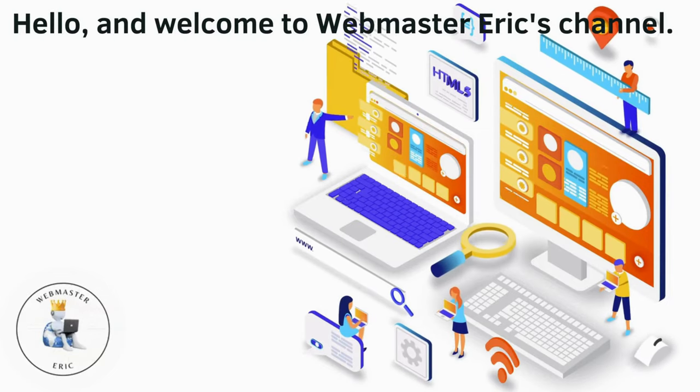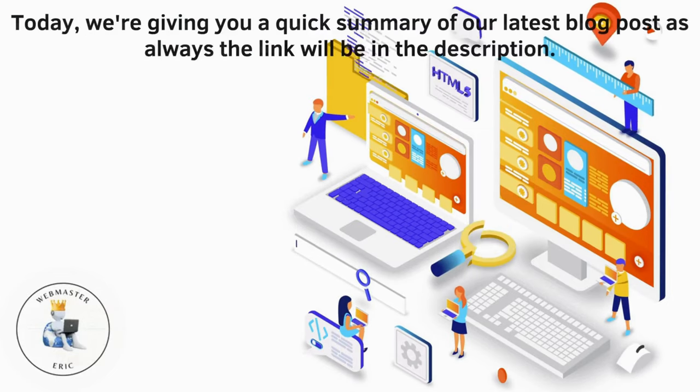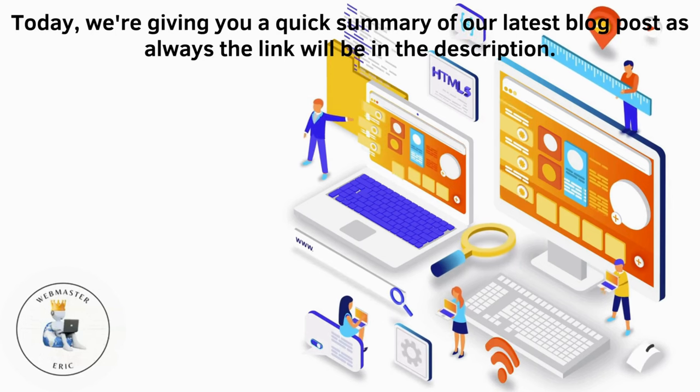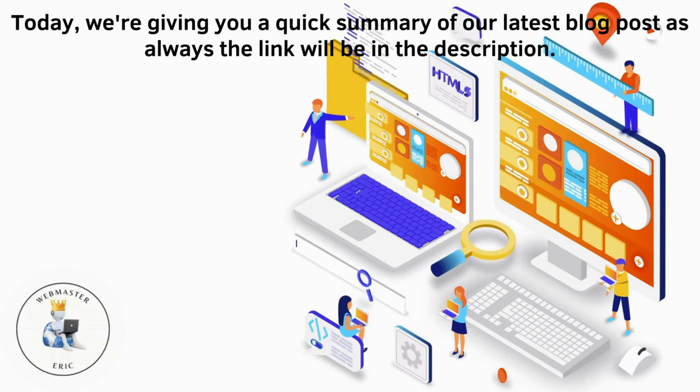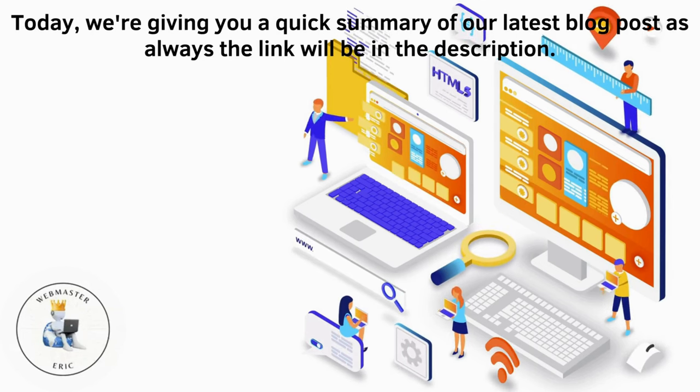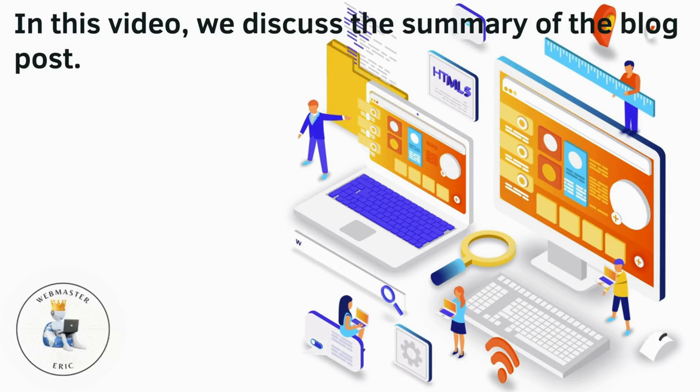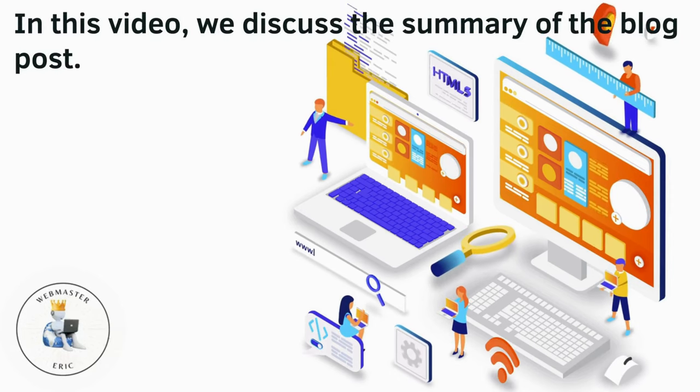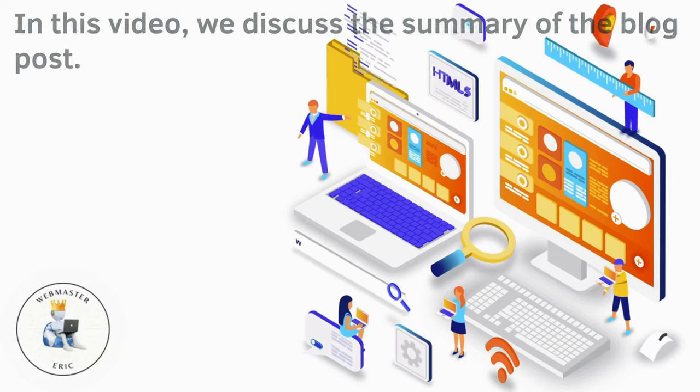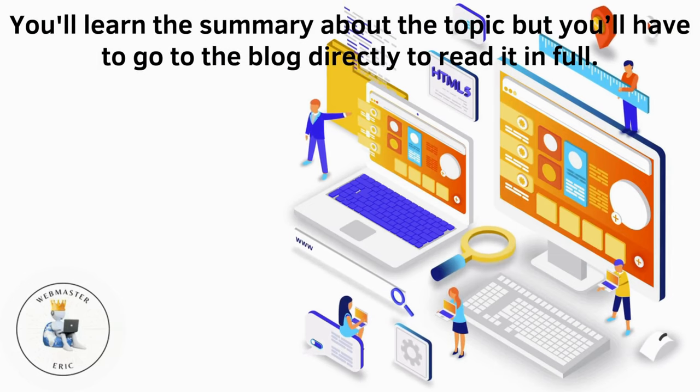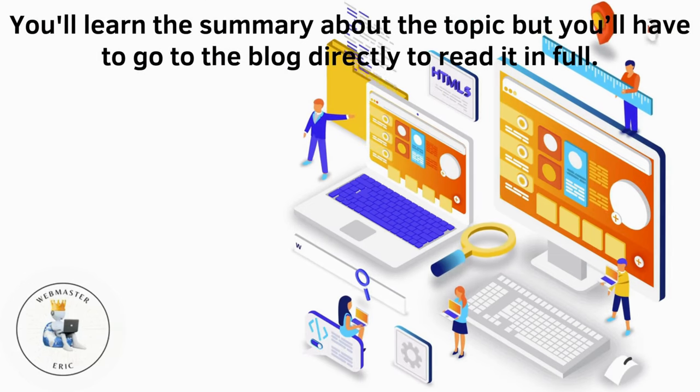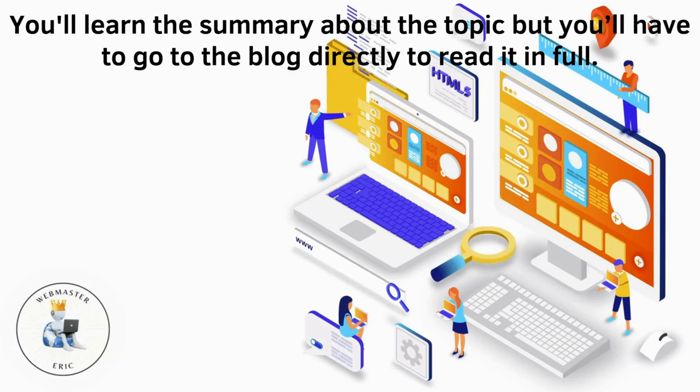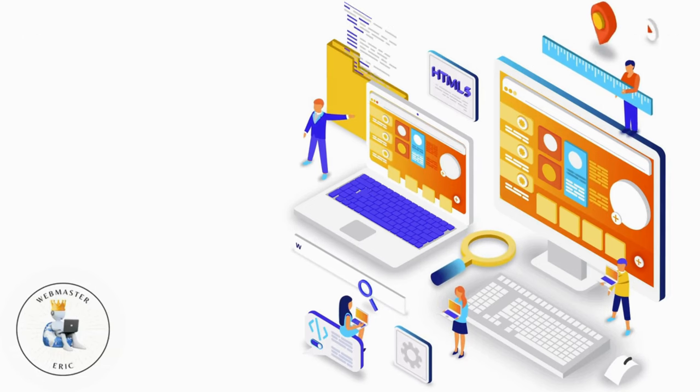Hello and welcome to Webmaster Eric's channel. Today we're giving you a quick summary of our latest blog post. As always, the link will be in the description. In this video we discuss the summary of the blog post. You'll learn the summary about the topic but you'll have to go to the blog directly to read it in full.